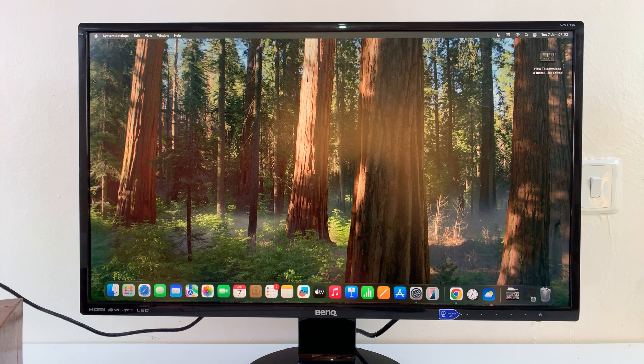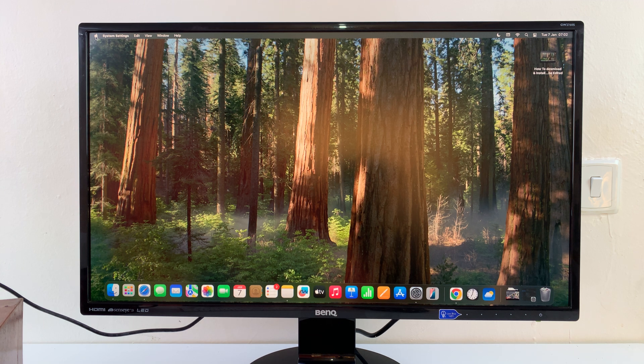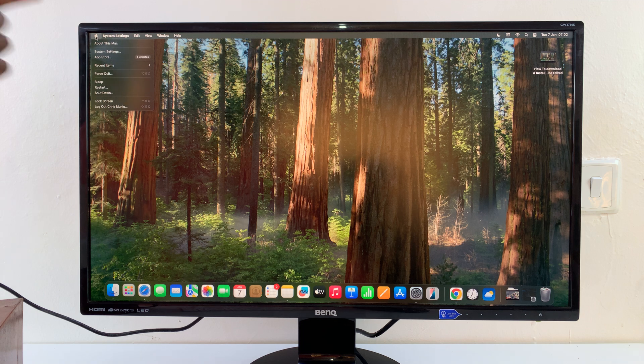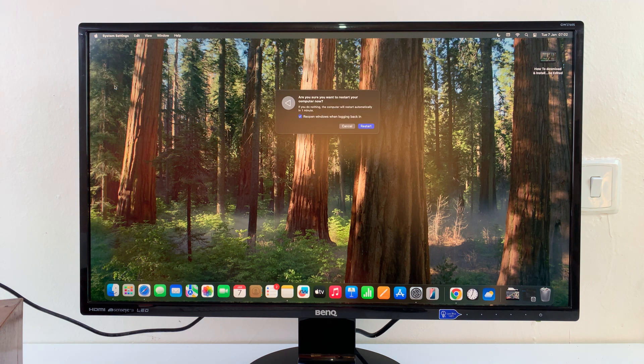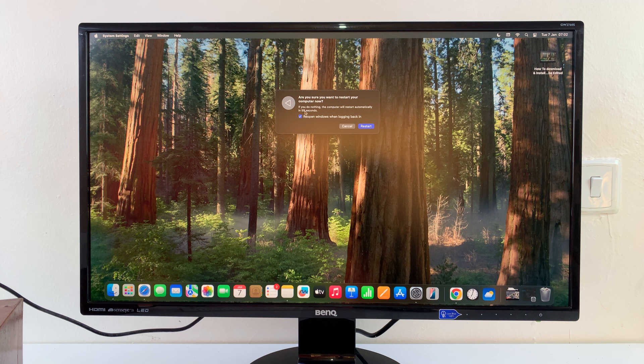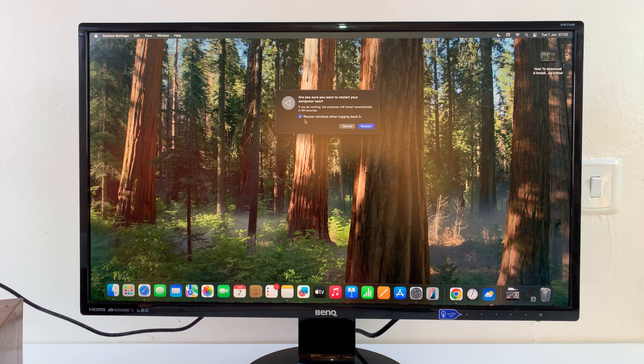So what you need to do is go to the restart menu. Click on the Apple logo in the top left corner and then click on restart. Now, as it restarts, just before you confirm to restart, you should see 'reopen windows when logging back in.'